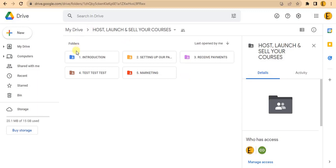That is how you can rearrange your Google Drive folders. Don't forget to like the video and subscribe if you haven't. If you have any questions, let me know in the comment box and I'll be happy to help out.